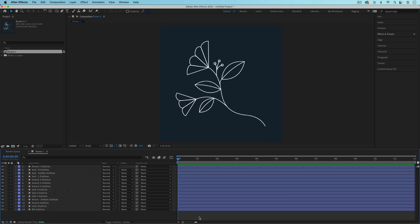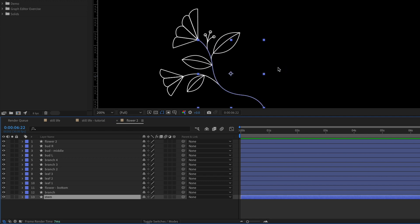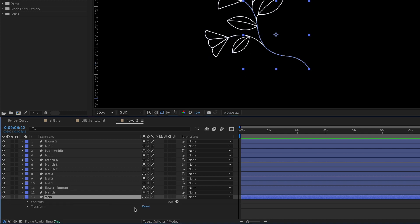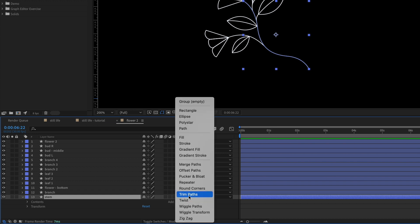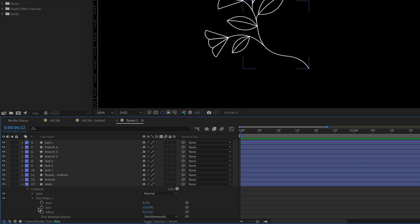Now you should be in the same starting point as I am. First let's animate the stem drawing in, and because this is created so that it's just a stroke, we can use a trim path animation. To create a trim path, toggle down the layer and go over to the little triangle next to Add, then choose Trim Paths. Now I can toggle down Trim Paths and animate the start or end values to animate the line drawing in.